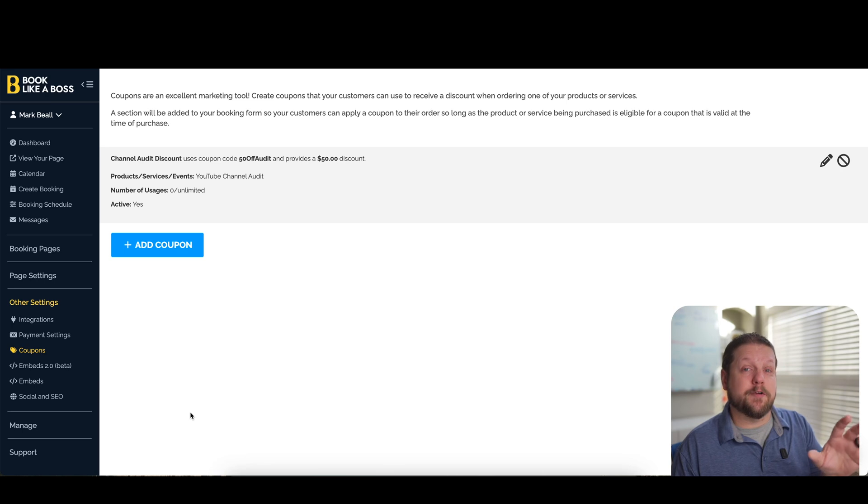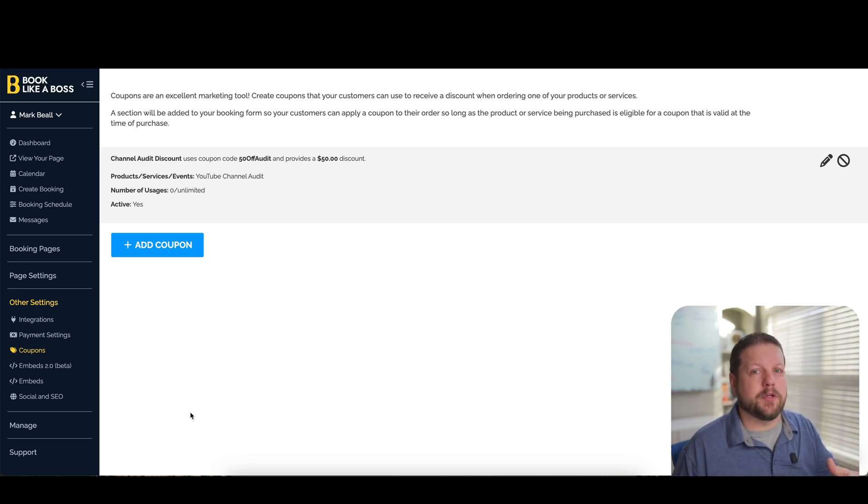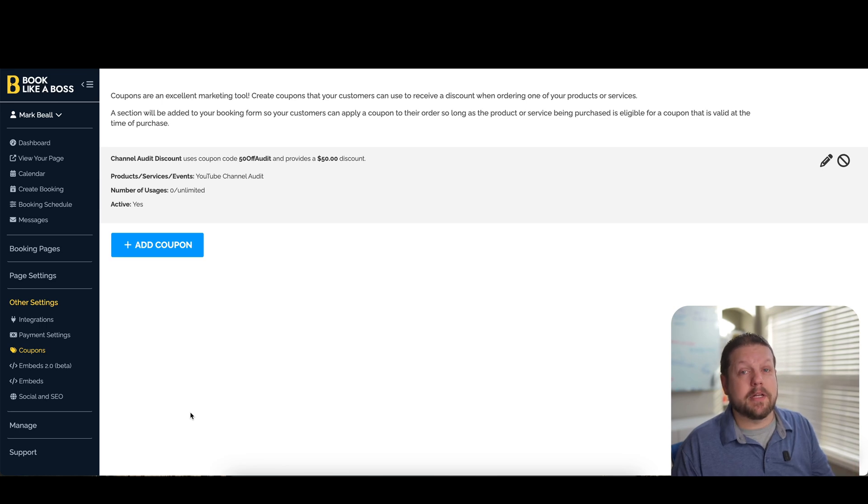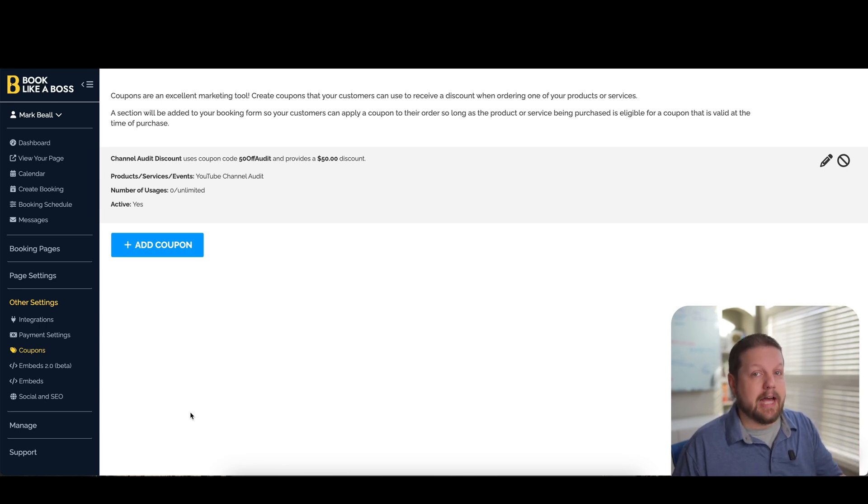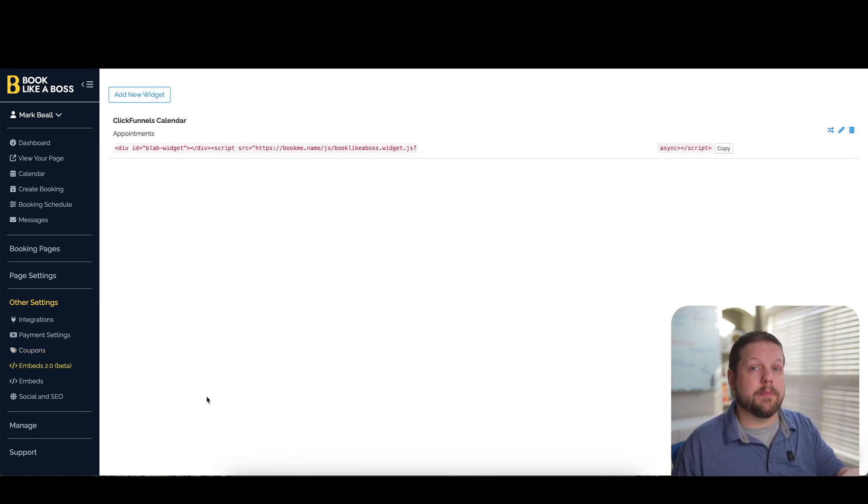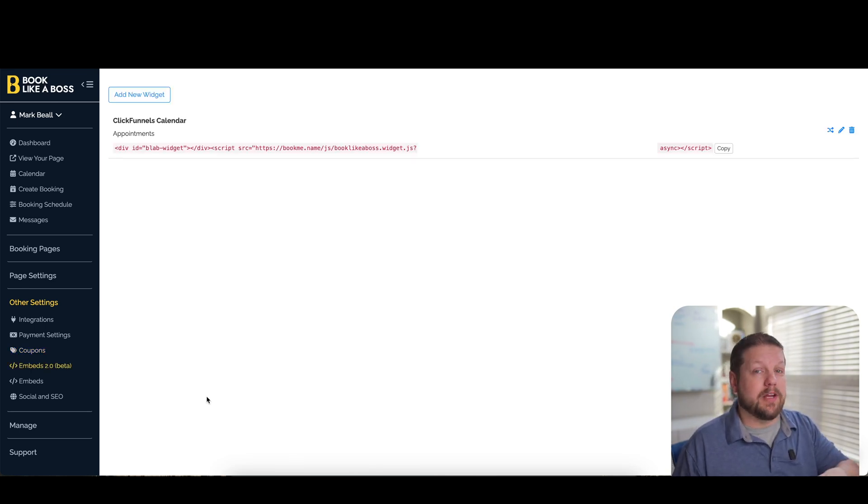You can even set up different coupons. So if you're charging for your services, but you want to be able to have a certain number of coupons available or an unlimited number of coupons available, then you can add coupon codes to this as well and send those out as part of a promotion.